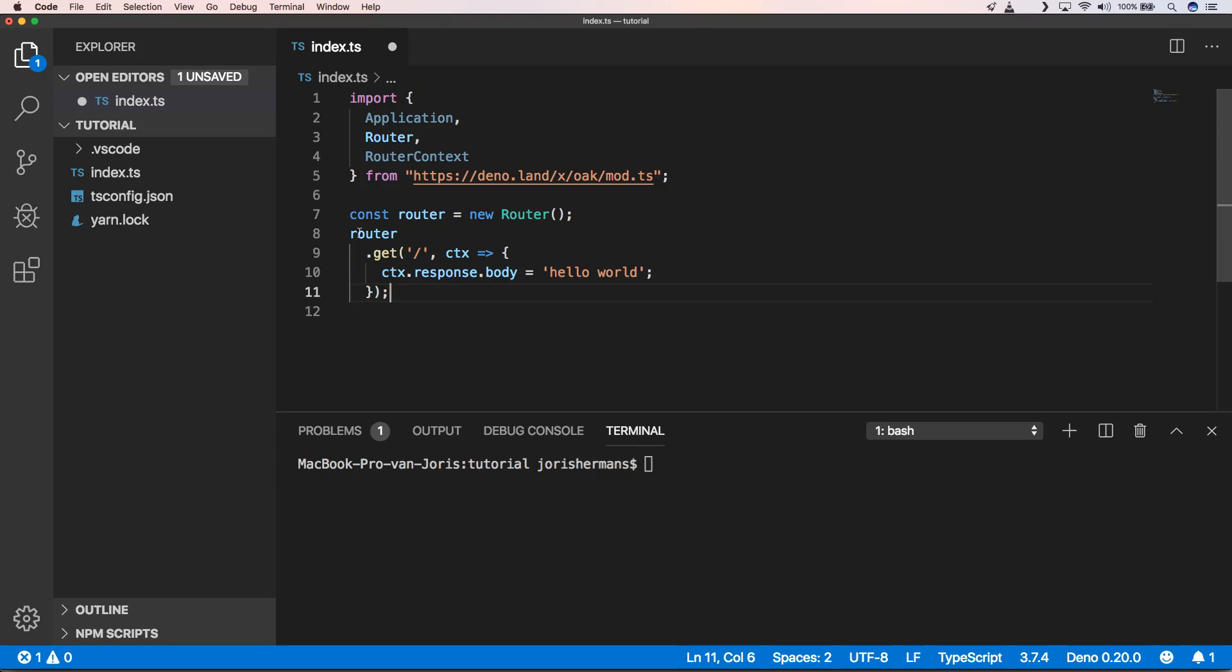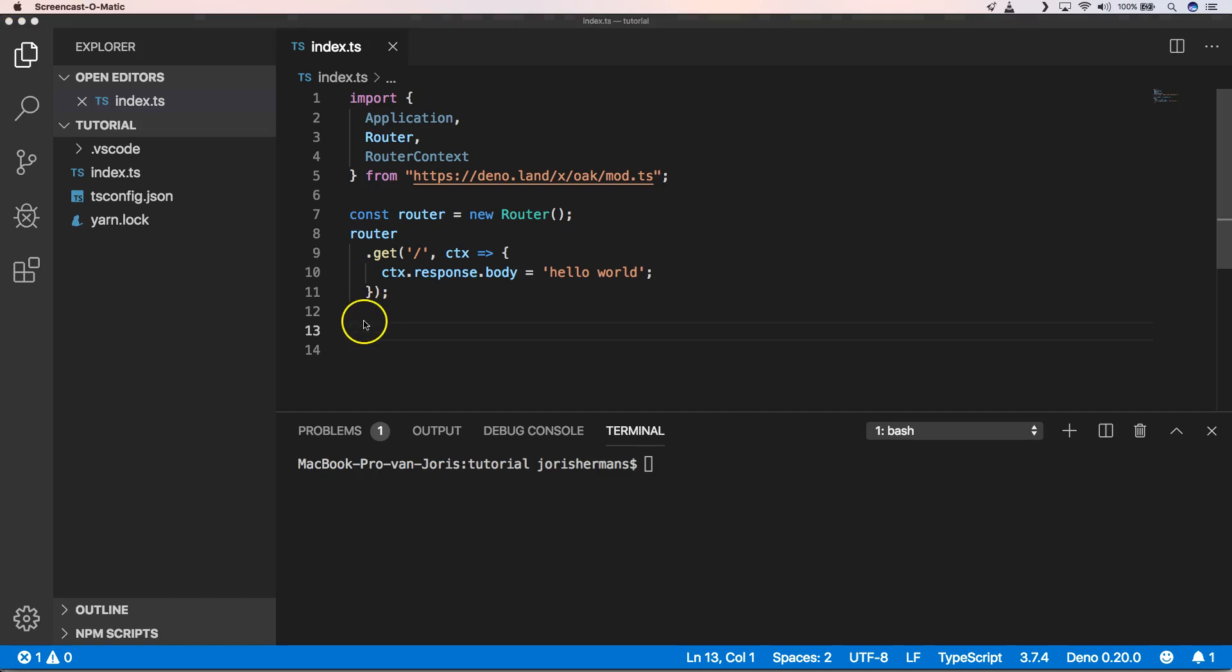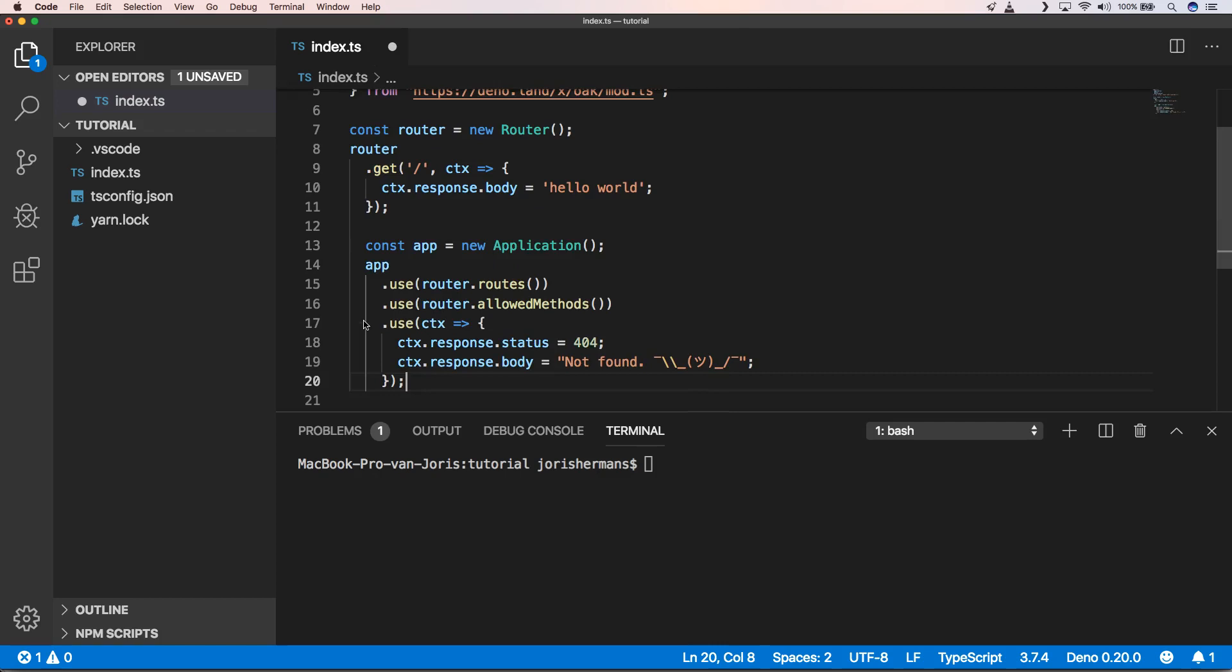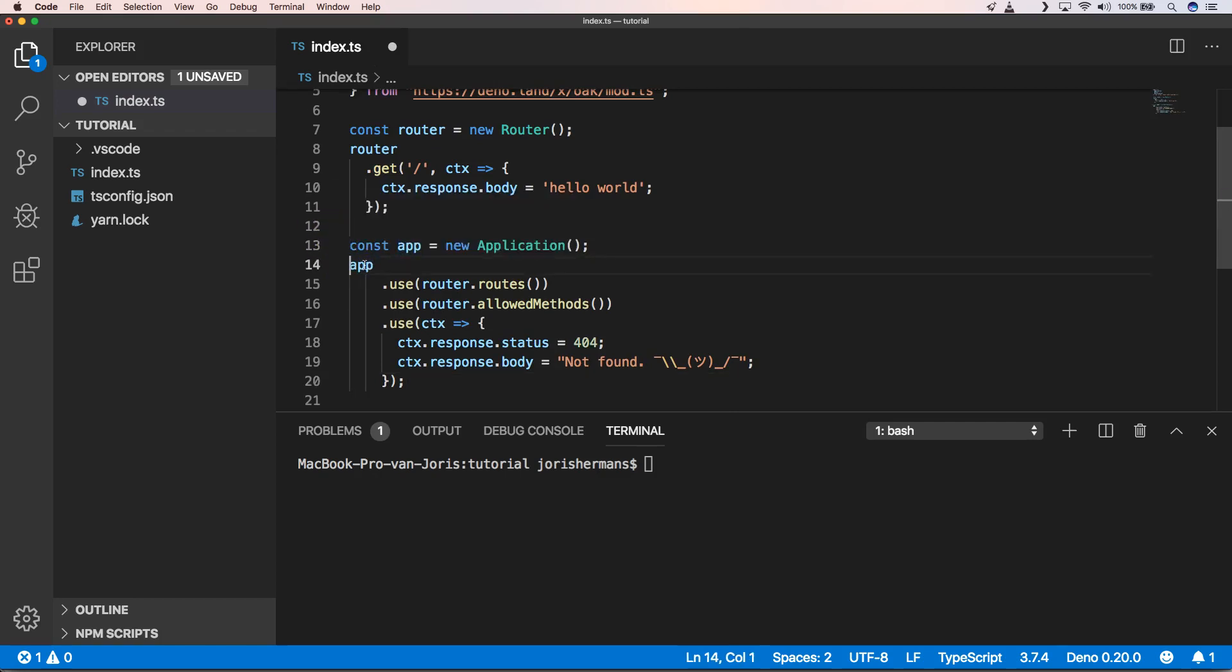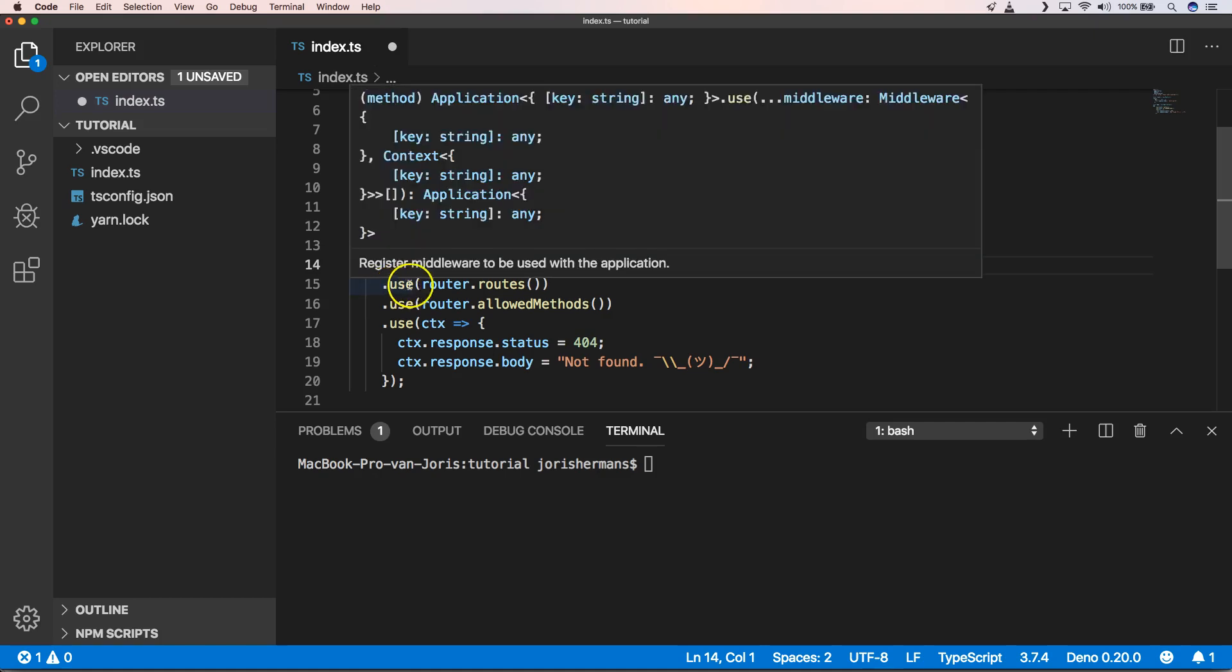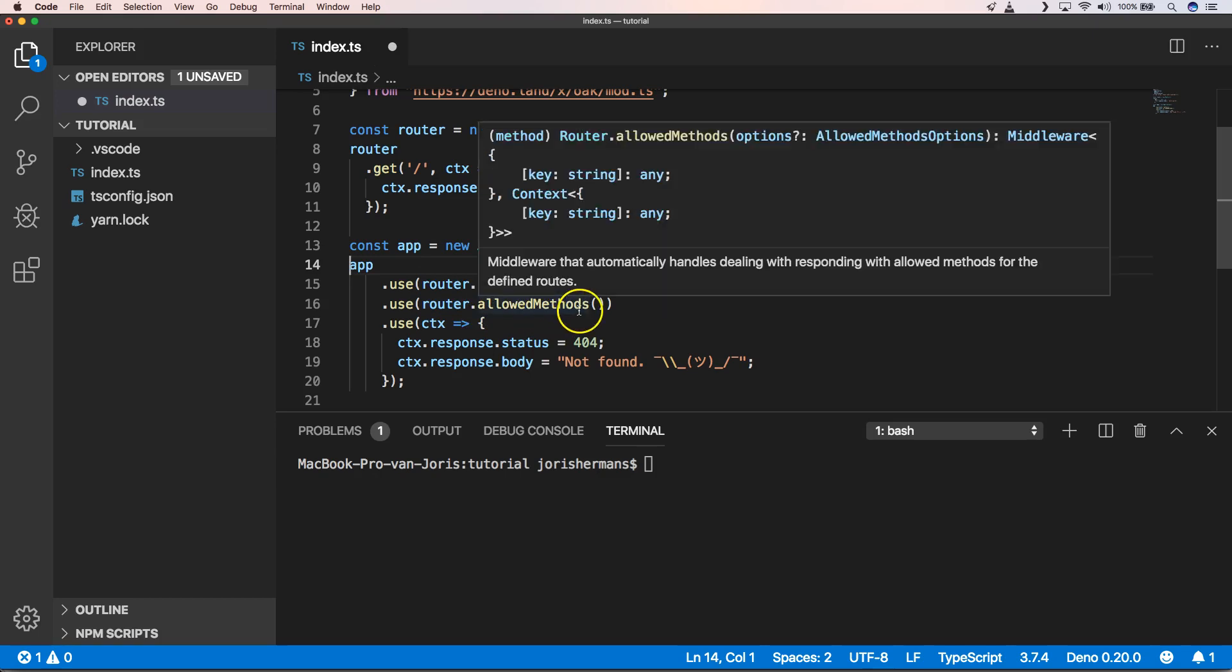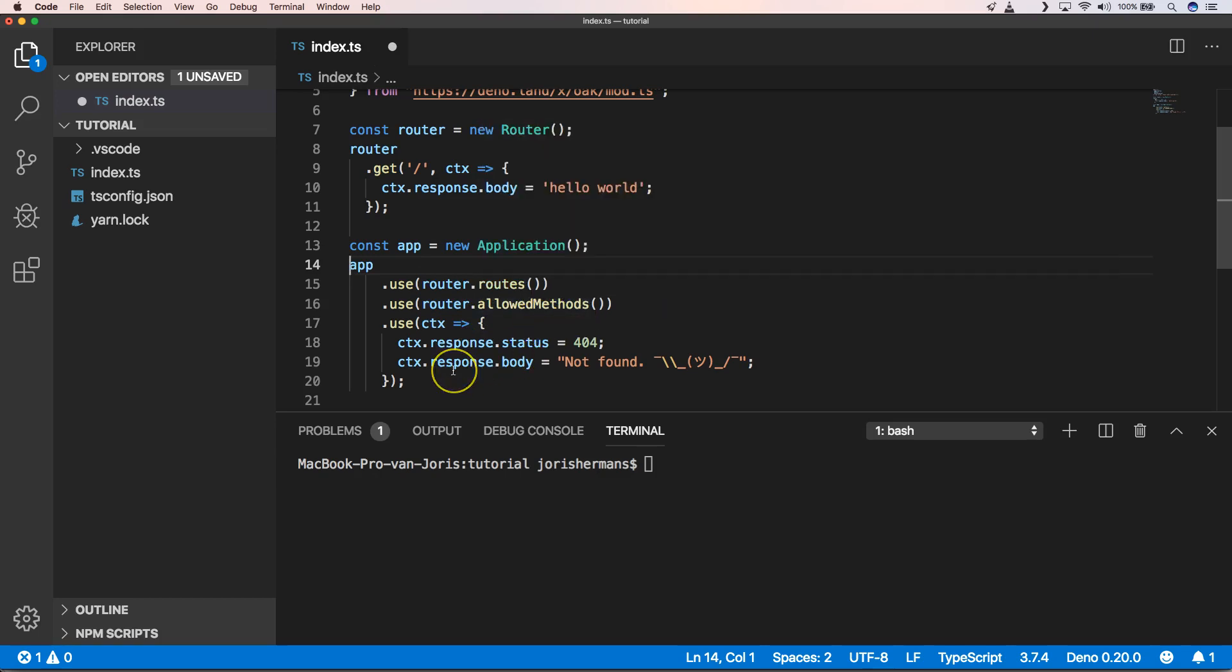Then we need to create our application, right. So const application, and then we do app.use to use the router routes and use the router.allowedMethods. And then of course when the router has not found anything we just send the 404 not found.